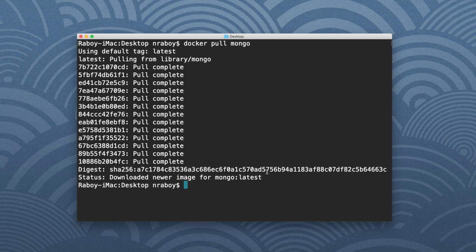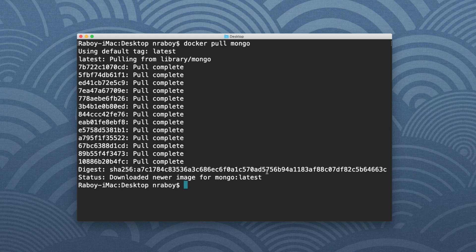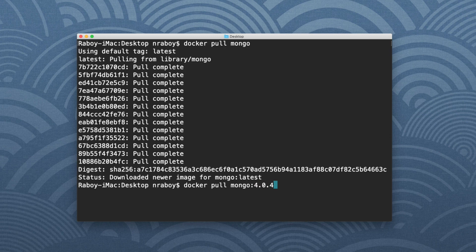So the latest, whatever that may be, it's probably not the best idea. It may be fine for prototyping, but in most circumstances you're going to want to specify that version. So I'm going to say Docker pull Mongo and I'm going to specify the tag. So I'm going to specify the version of MongoDB. In this case I'm going to say 4.0.4.